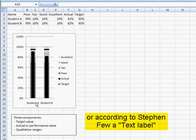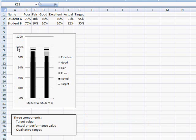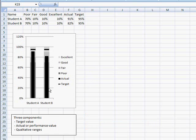You'll see the text. You'll see a qualitative range of values. You'll see a target value, a performance or actual value, and basically a qualitative range.